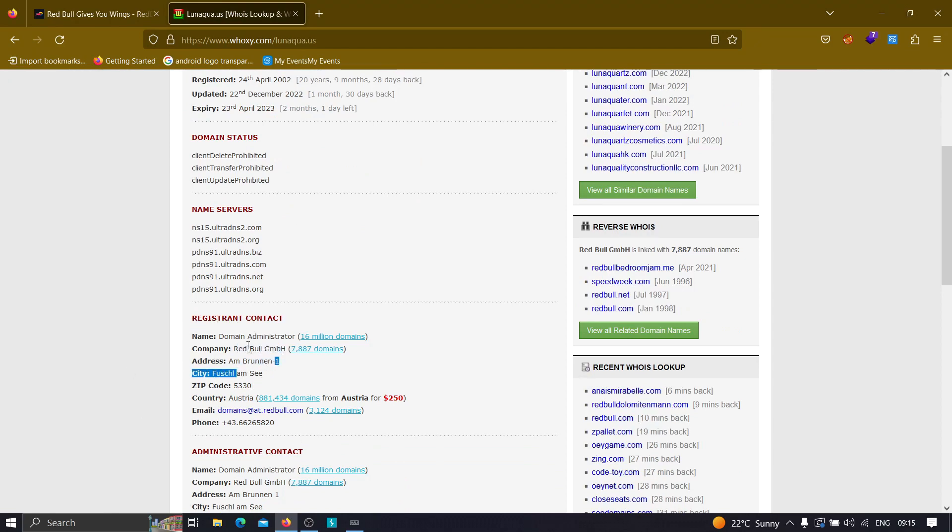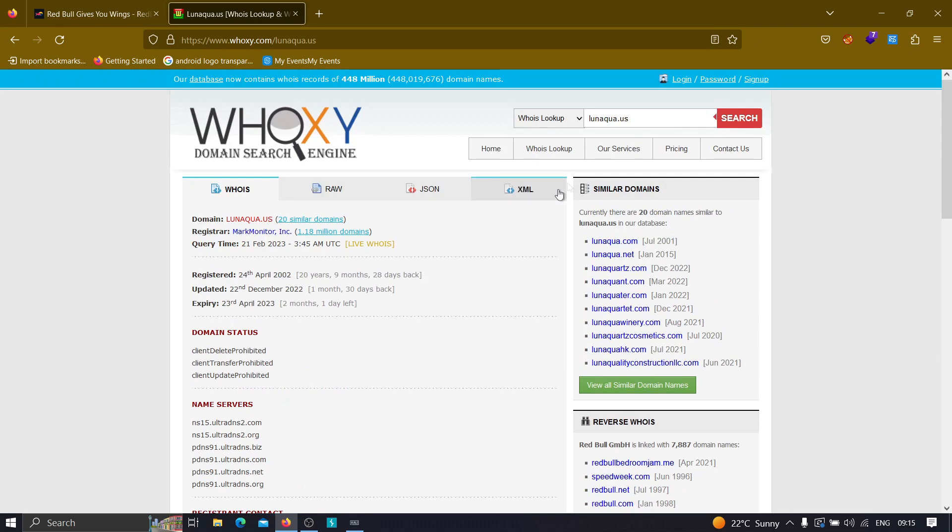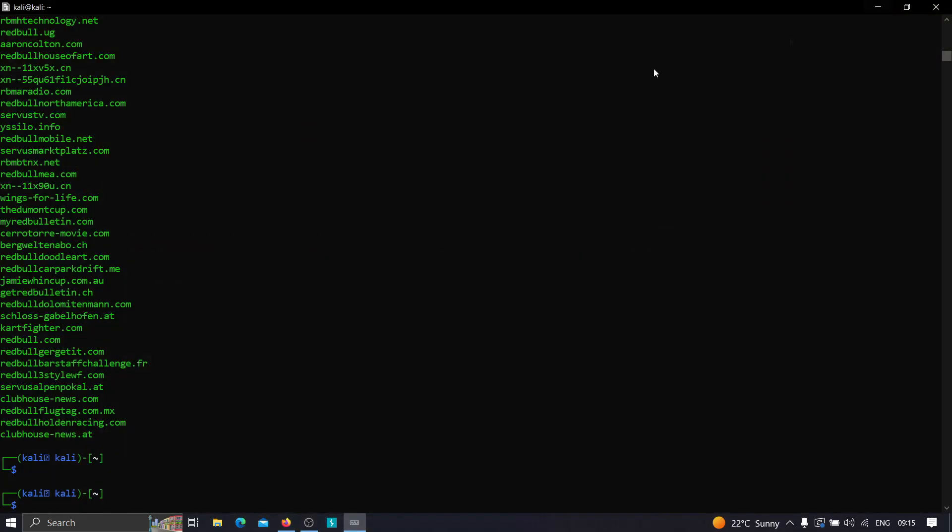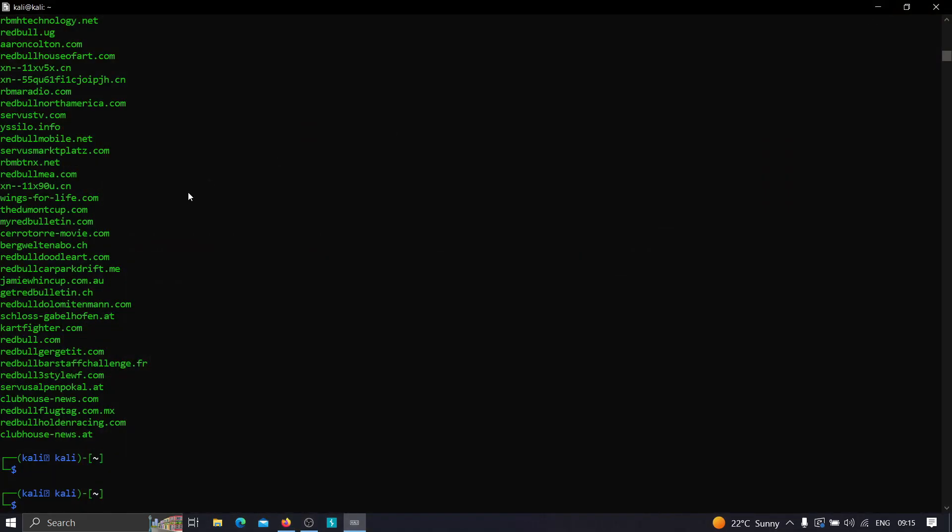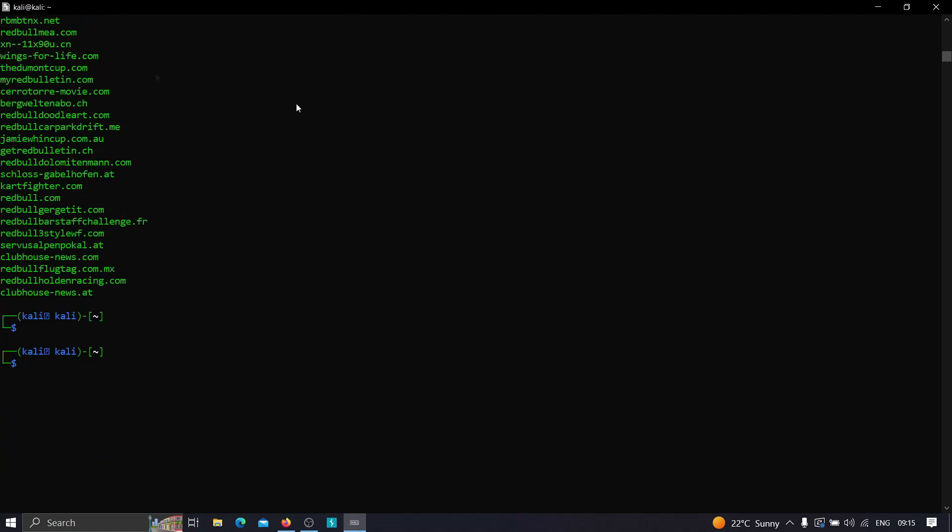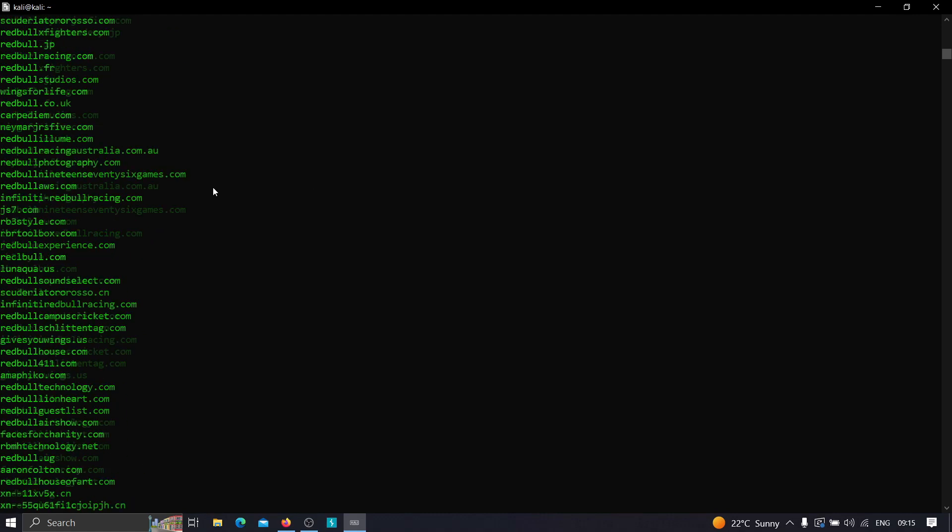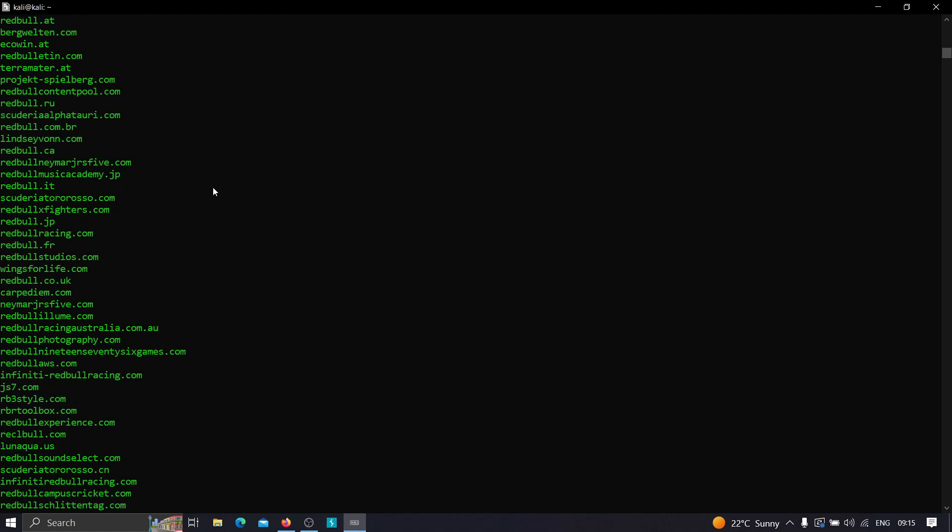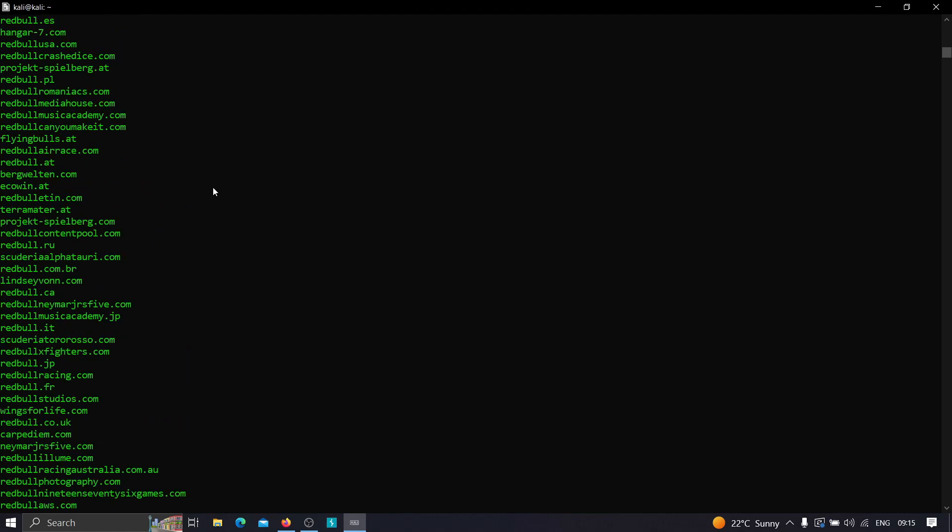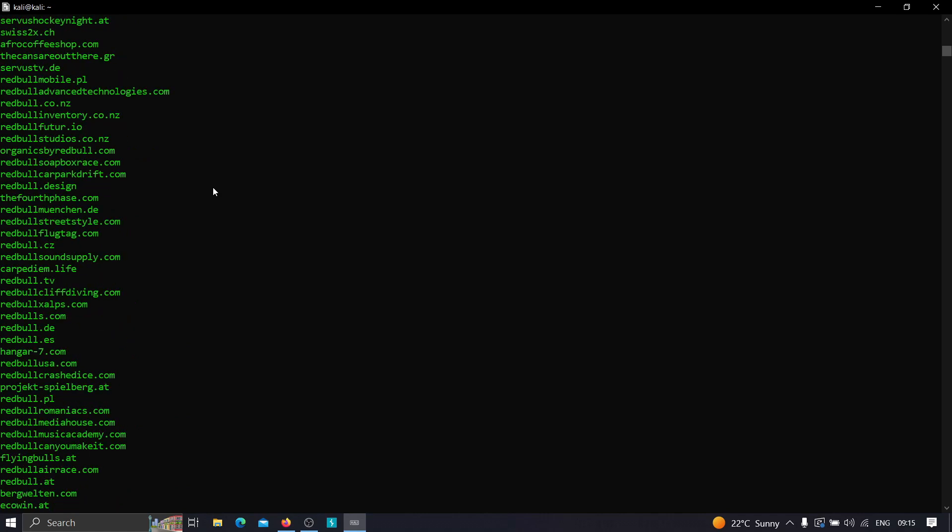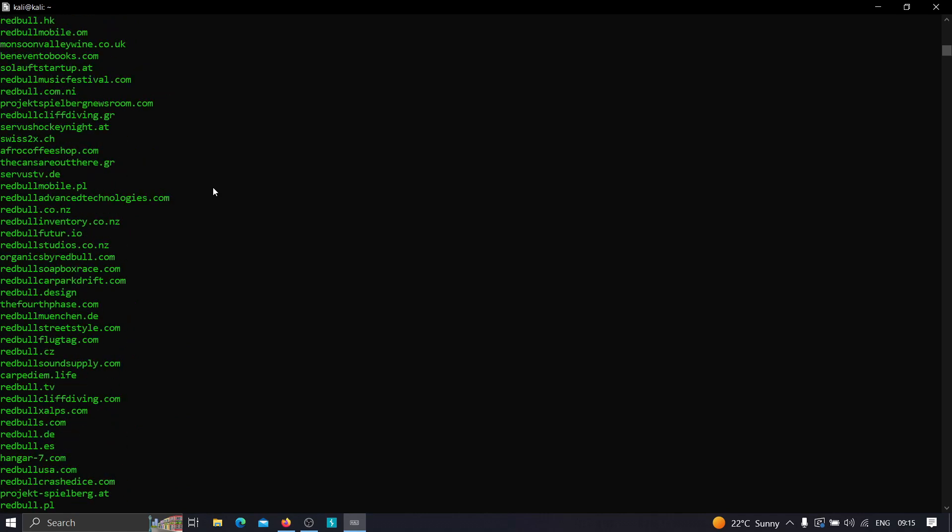This is how you can use Amass to find root domains. Now after finding the root domains, you can pass this to httpx to get the HTTP version of these particular domains, and you'll get the live working domains and subdomains. Then you'll scan for subdomains and so on. This is how we can look for root domains in Amass.